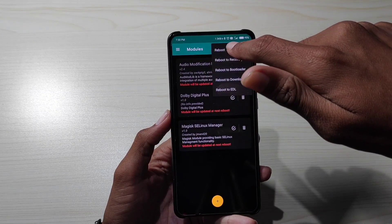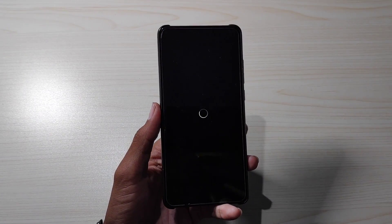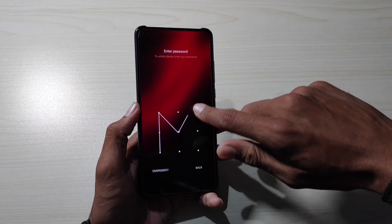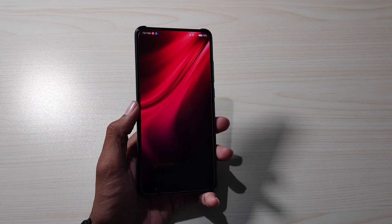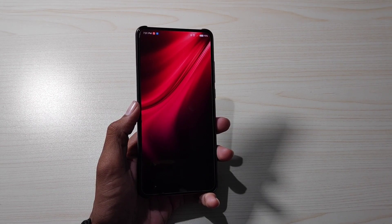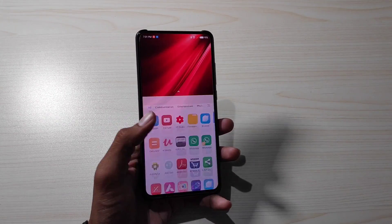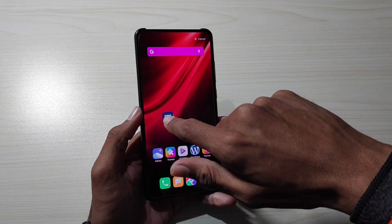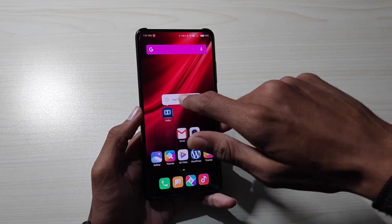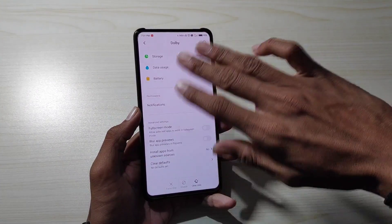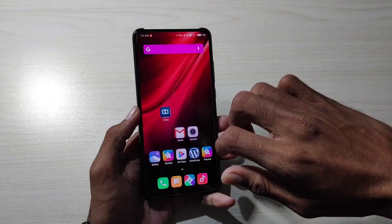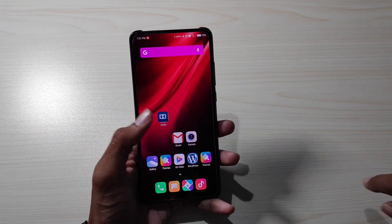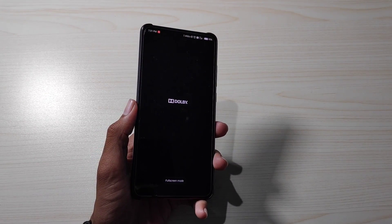अब simply reboot करना है। System को reboot कर लेता हूँ। Reboot करने के बाद Dolby को enjoy कर सकते हो। Phone boot हो चुका है — यहाँ पे Dolby का application आ जाएगा। K20 Pro में loudness और sound में बहुत ज्यादा improvement देखने को मिलता है। Application पर tap करना है, app info में जाना है — storage permission already enable हो चुकी है। Dolby application successfully open हो चुका है।